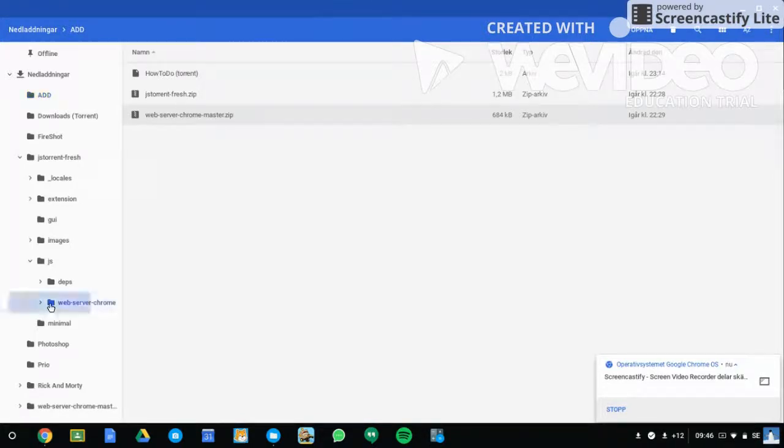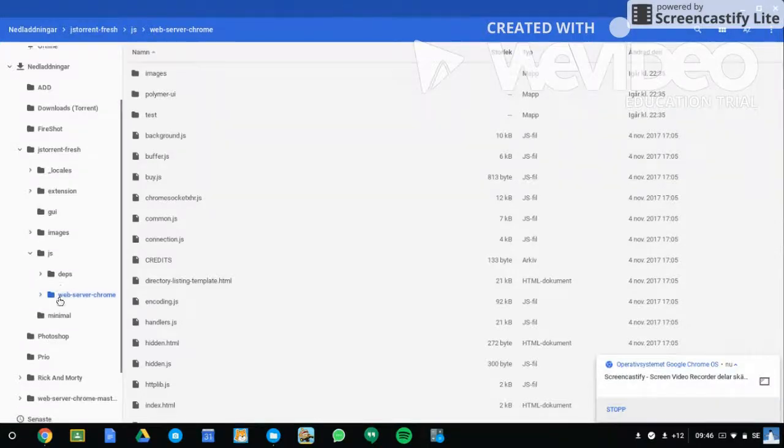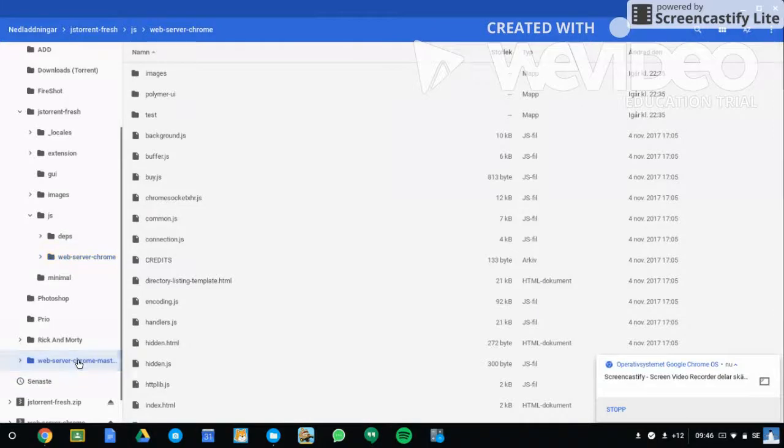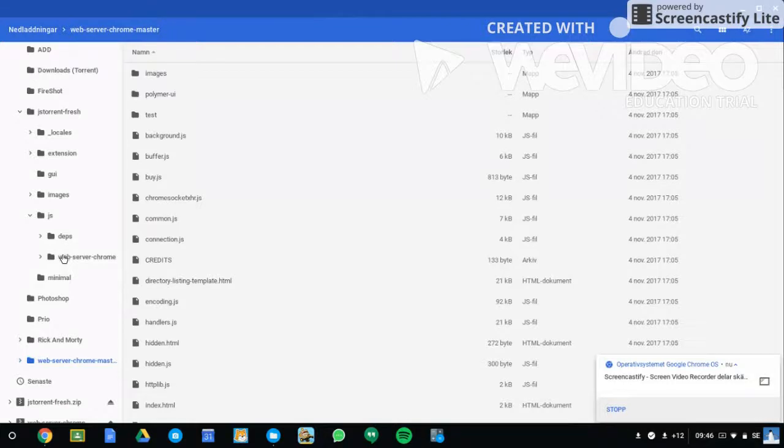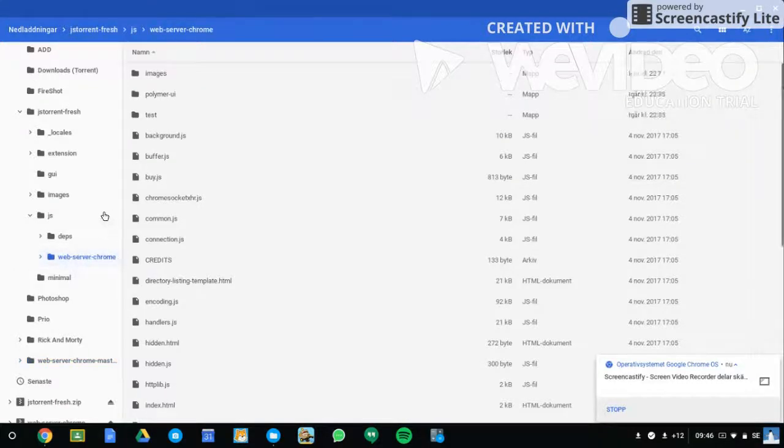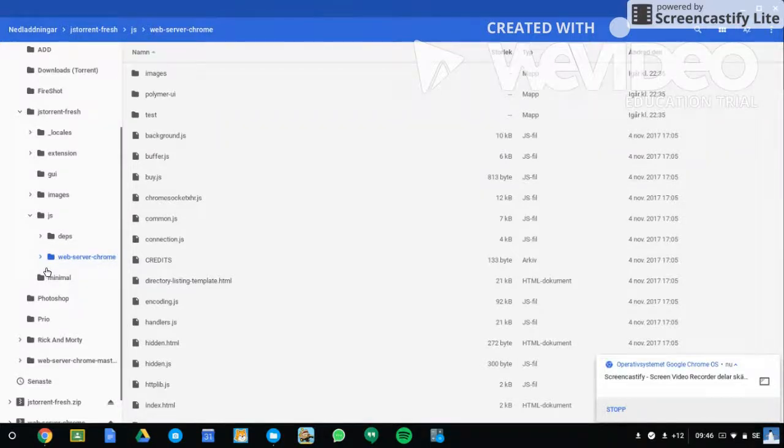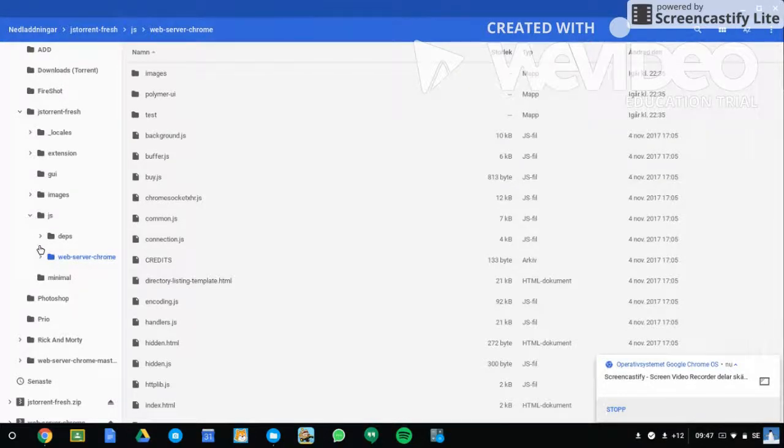You're going to take the Web Server Chrome master folder and put it in here in the jsTorrent file. Then you delete the Web Server Chrome folder which is empty, and rename the Web Server Chrome master.